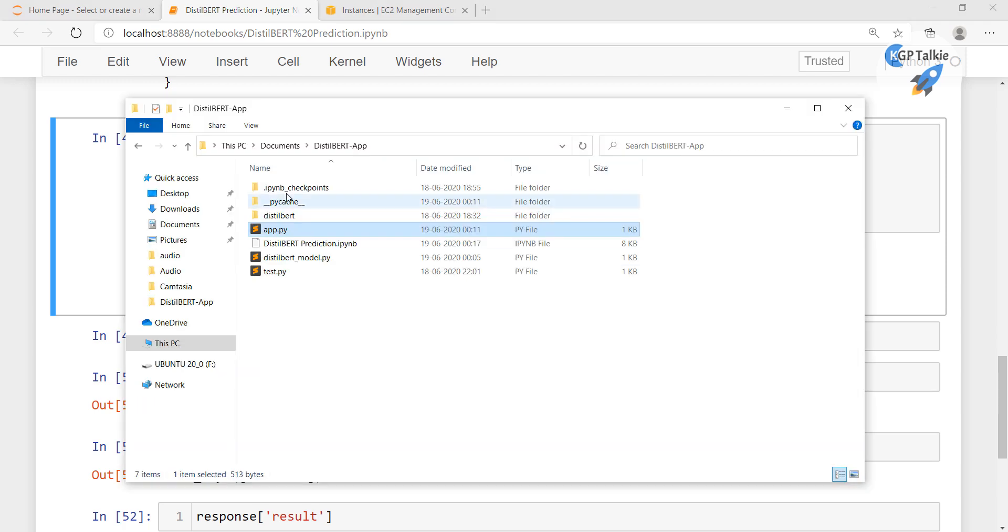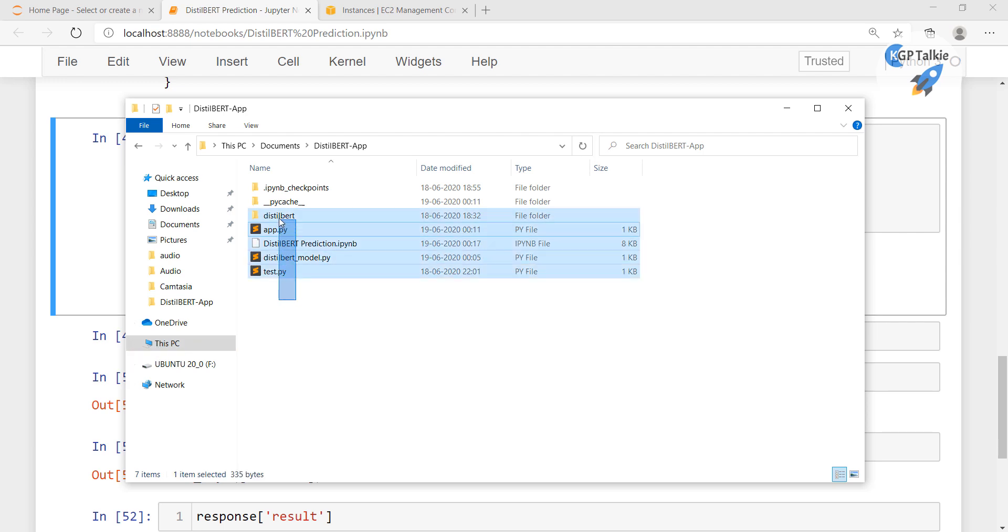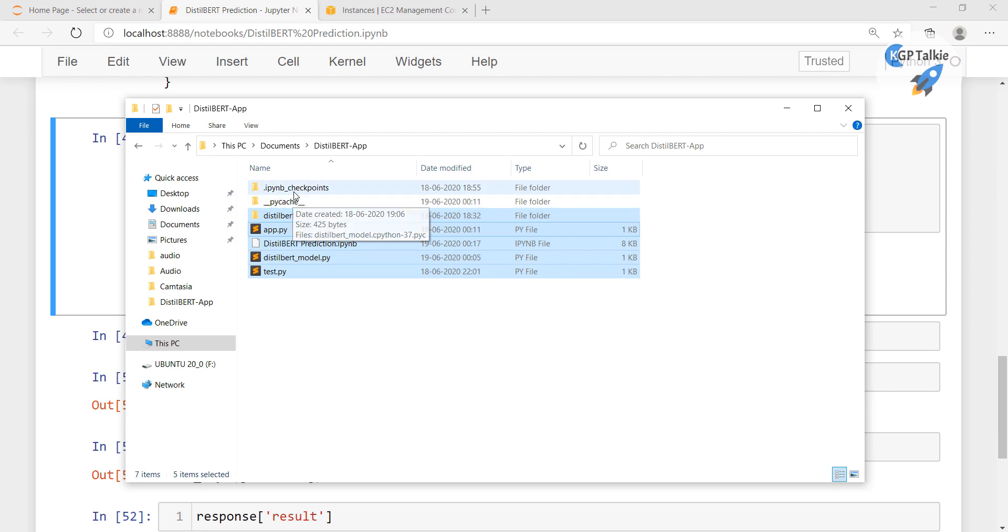So this is the whole file which I am going to copy from my local computer. If you see there this is my local computer and then I am going to copy it. Select only these, I am not going to select these. These files are created in runtime and these files will unnecessarily increase the overhead while transferring.